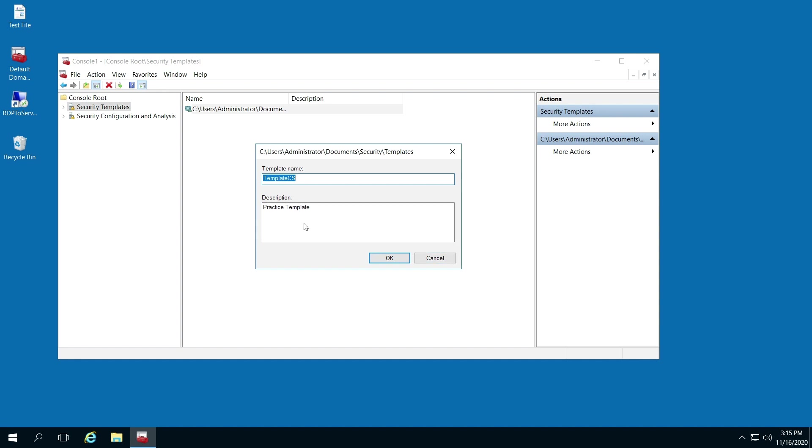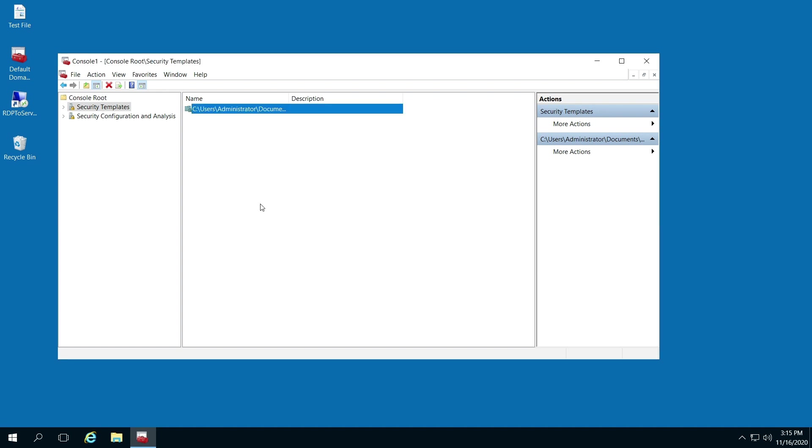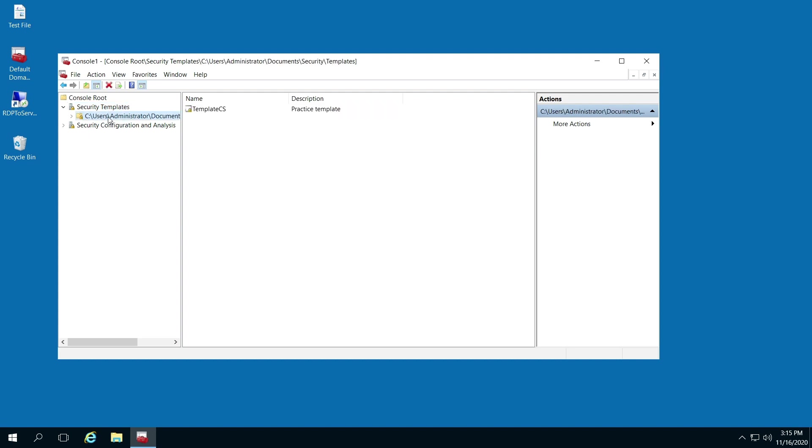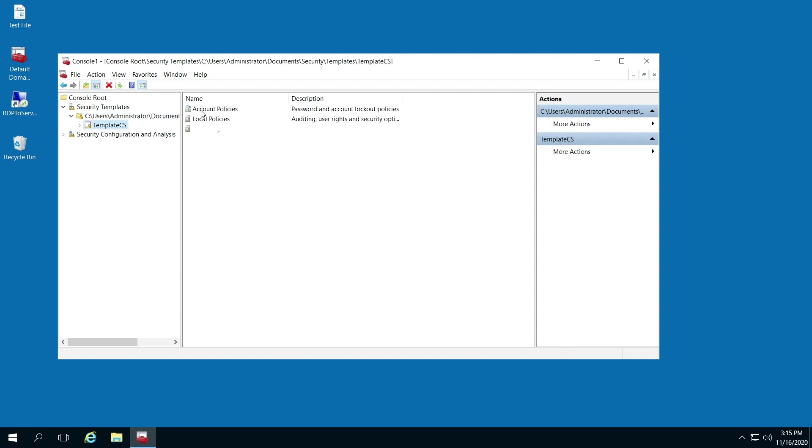Once you do that, if you click security templates, you'll see the path to the system template by default. And here's the one that's created. This is our template we just created, so double-click it.